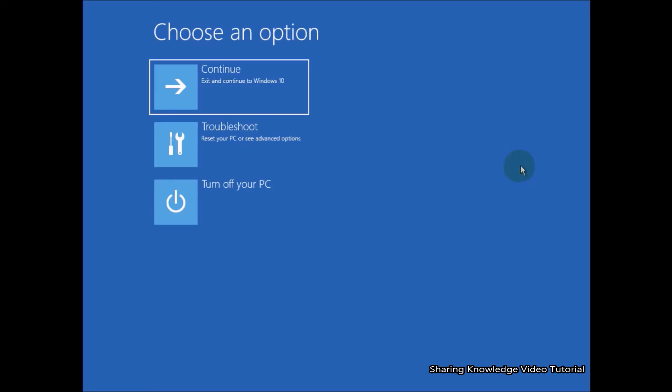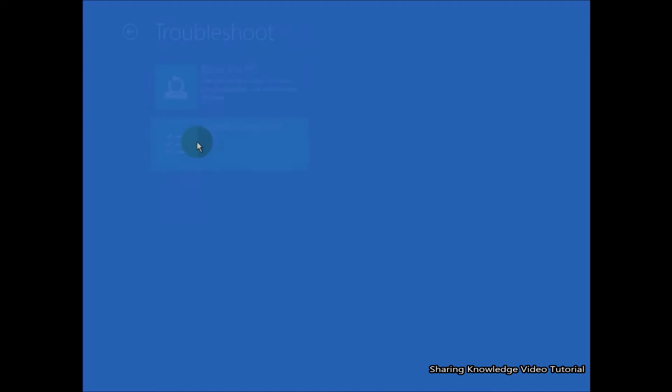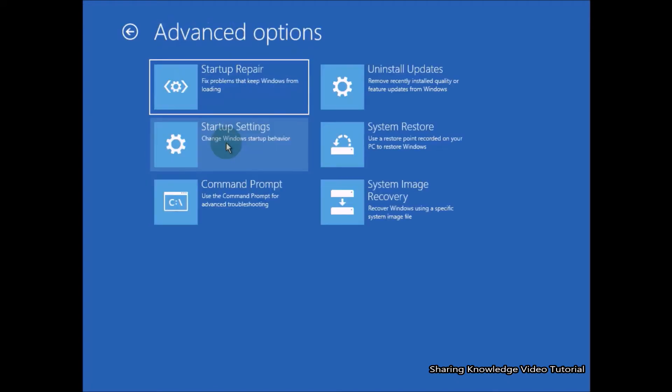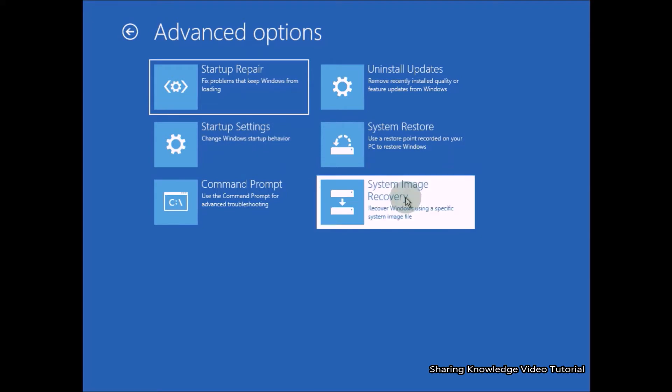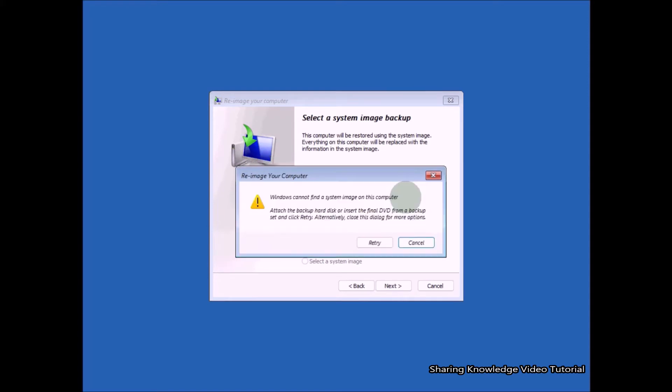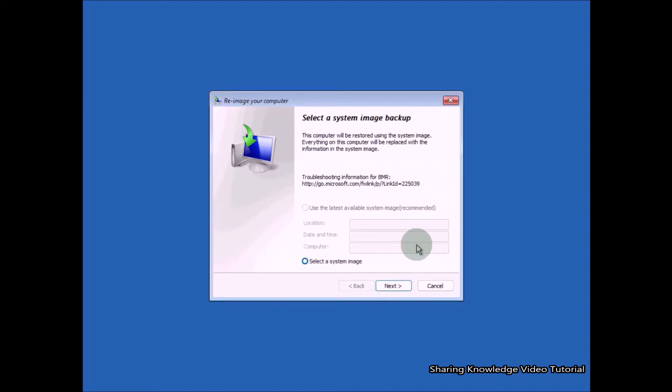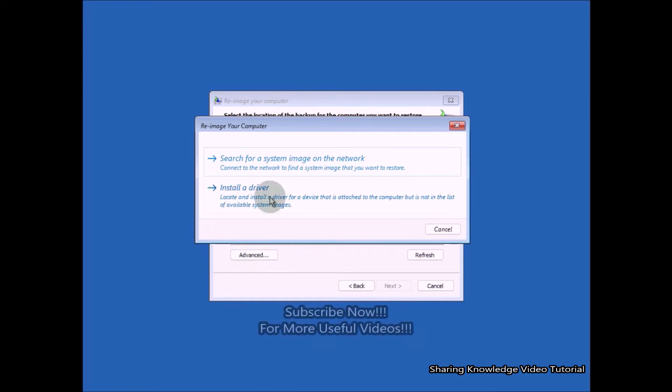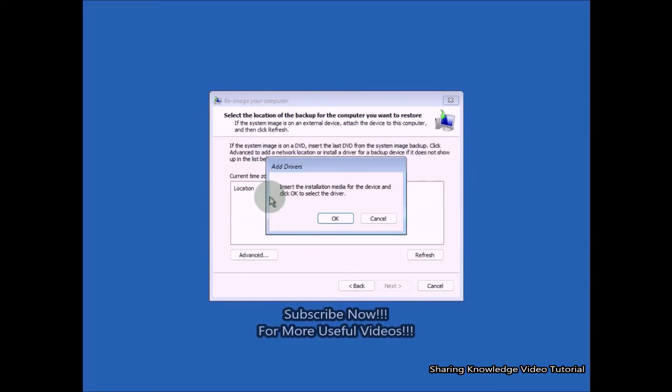After a while you will be able to see this kind of window, choose an option, then click on troubleshoot, then click on advanced options, then click on system image recovery. Then you will be able to see this kind of window, select a system image backup. And then you will see a pop-up error: Windows cannot find a system image on this computer. Click on cancel and then click on next, then click on advanced, then click on install a driver.